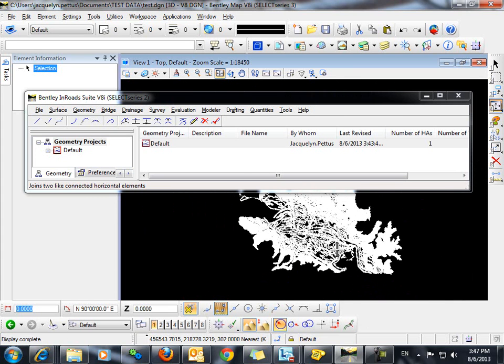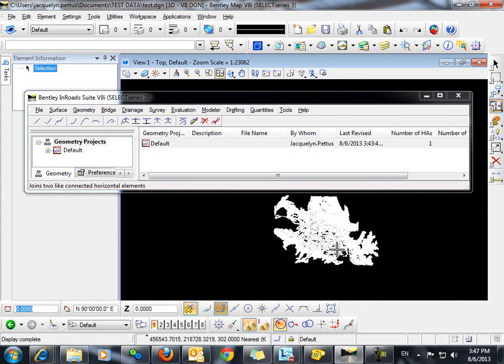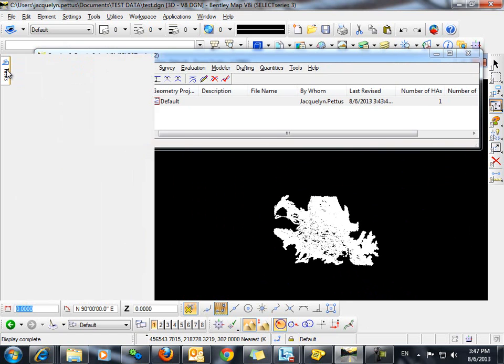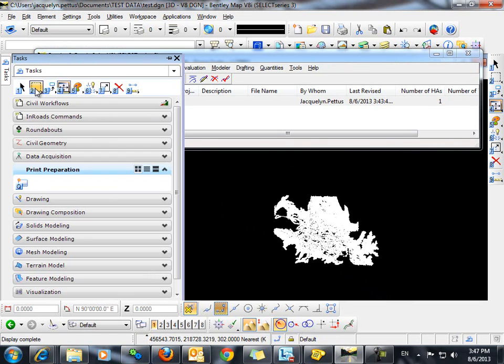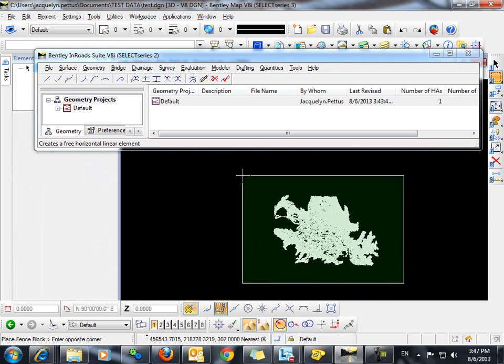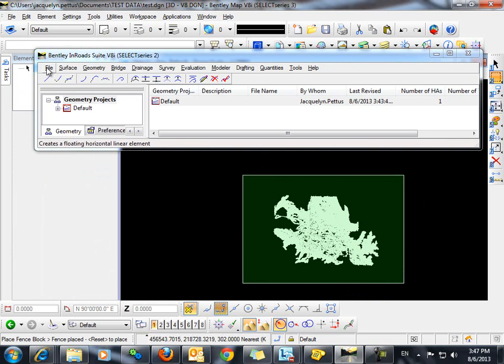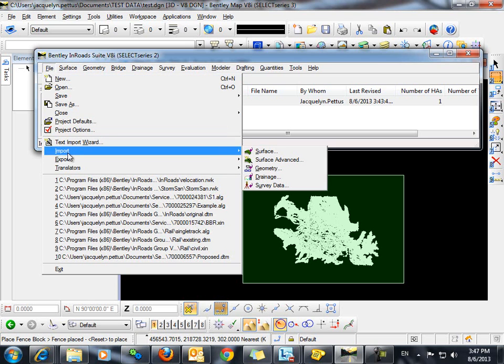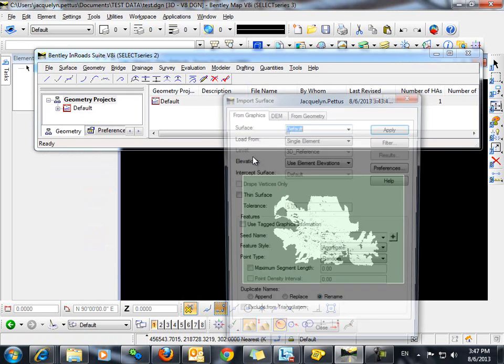Next, we simply need to import these contours into InROADS. To do so, we'll begin by drawing a fence around all the contours. From within the InROADS Explorer, we'll go to File, Import, Surface.